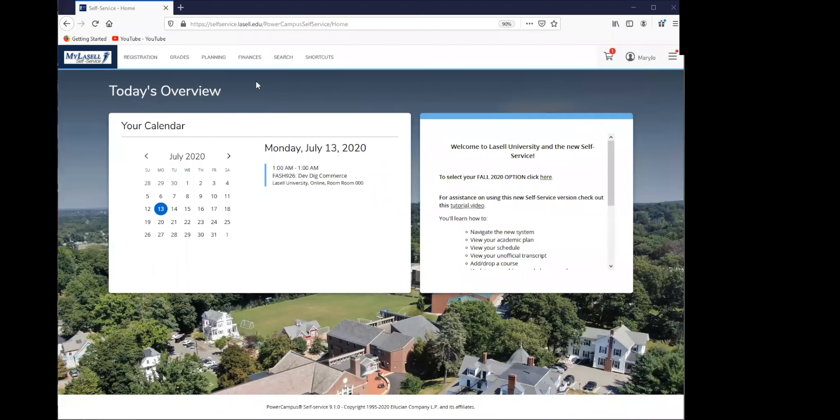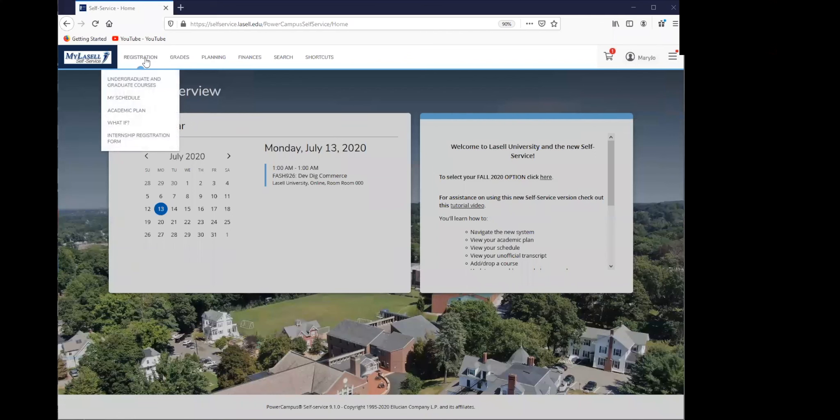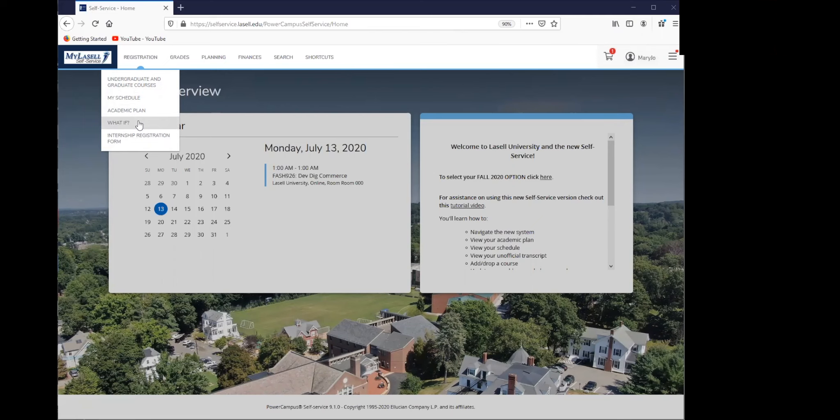This video will cover how to view a what-if plan on self-service. You can do so by going under the registration tab and clicking what if.